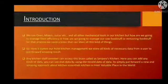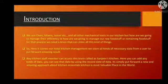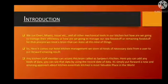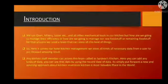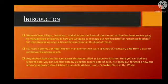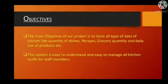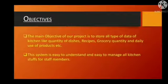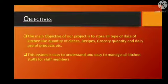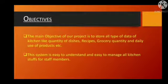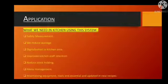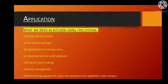So here it comes our hotel kitchen management. We store all kinds of necessary data from a user to put forward amazing results. The main objectives of our project is to store all type of data of kitchen. These applications we need in kitchen using this system.